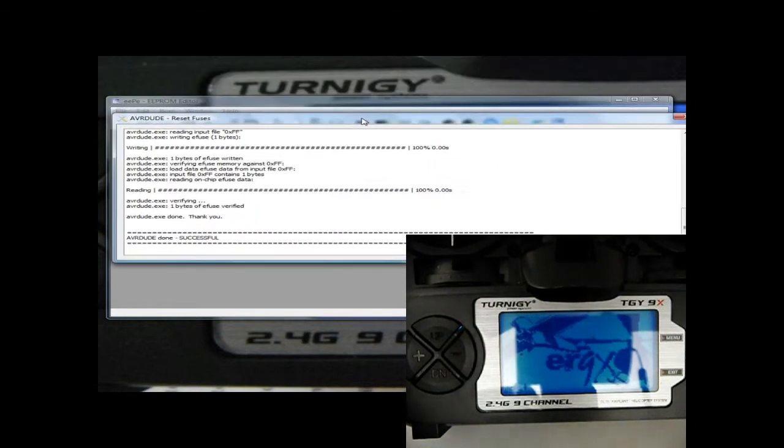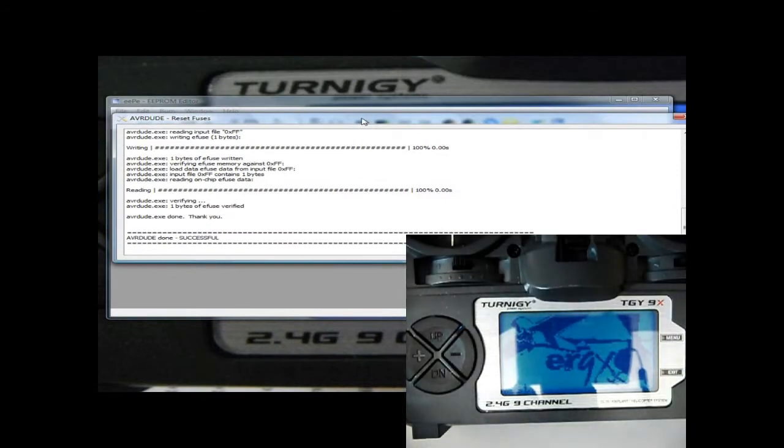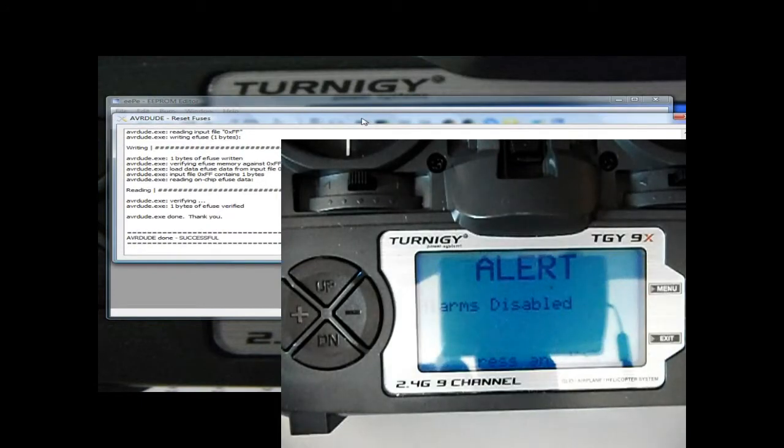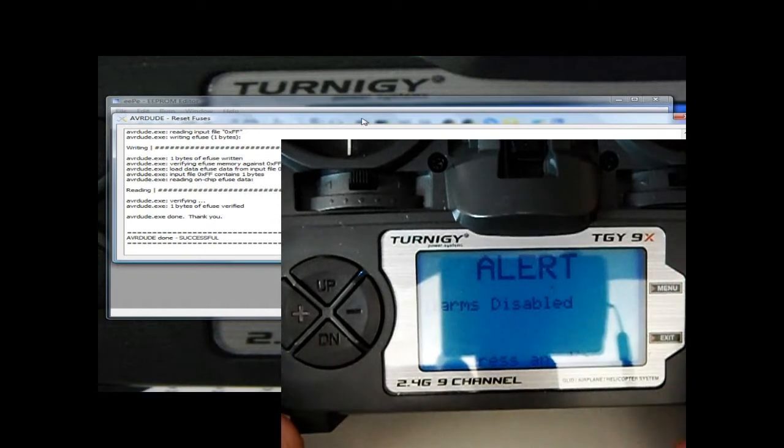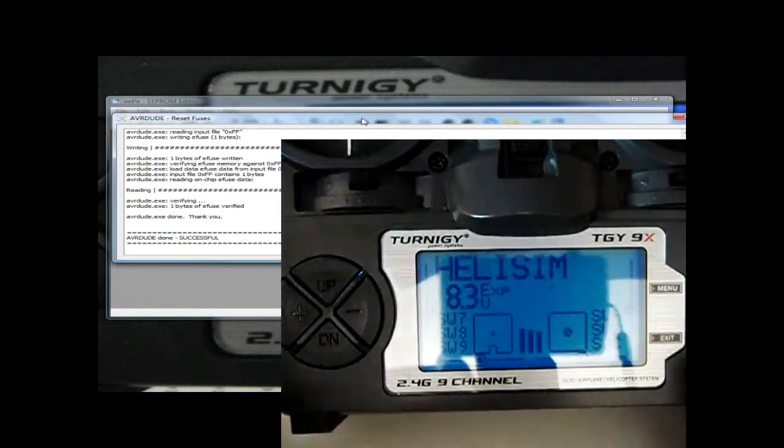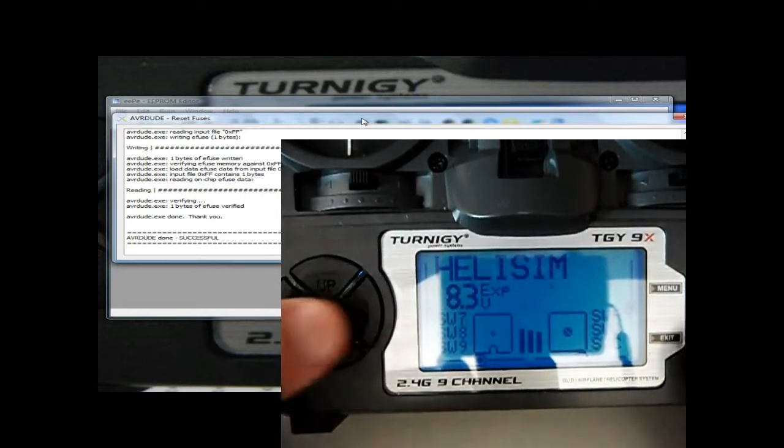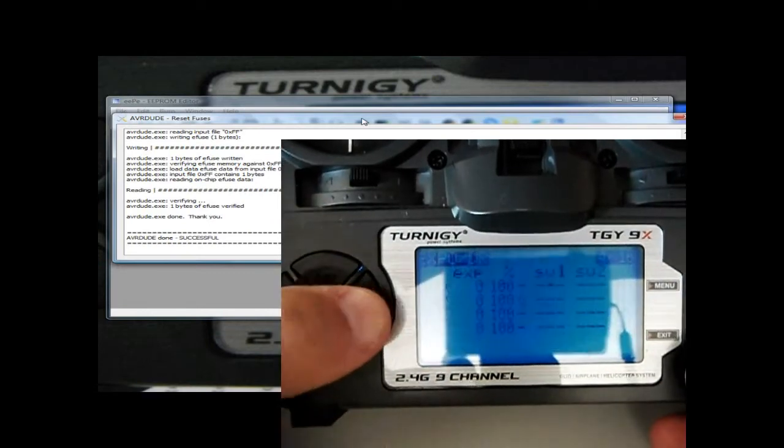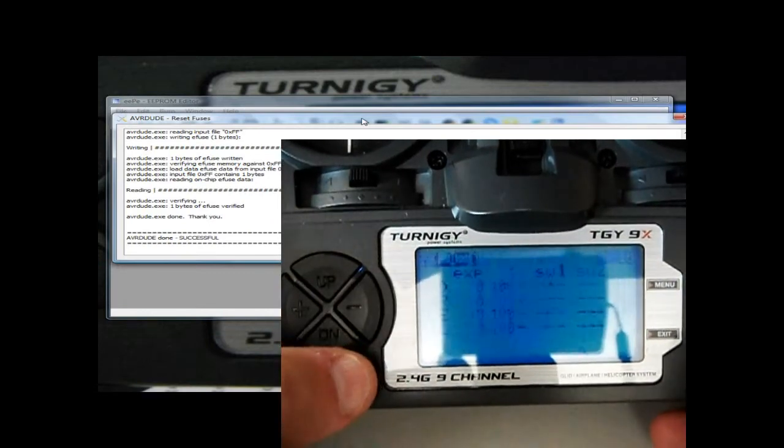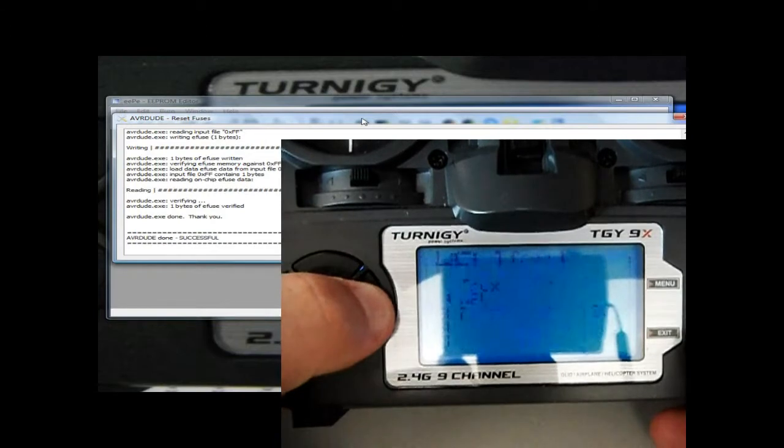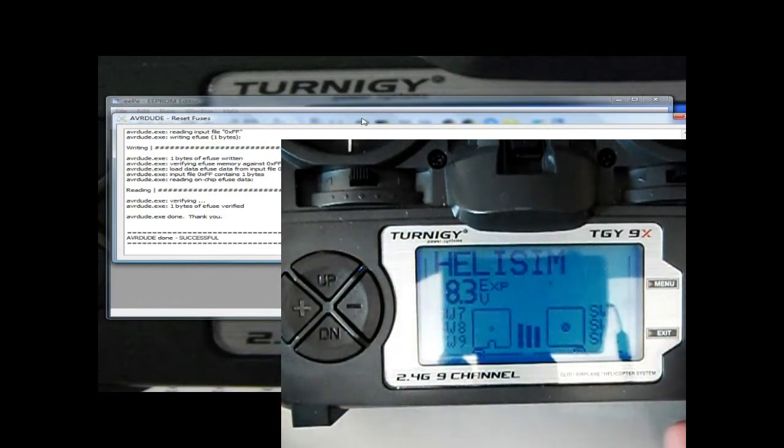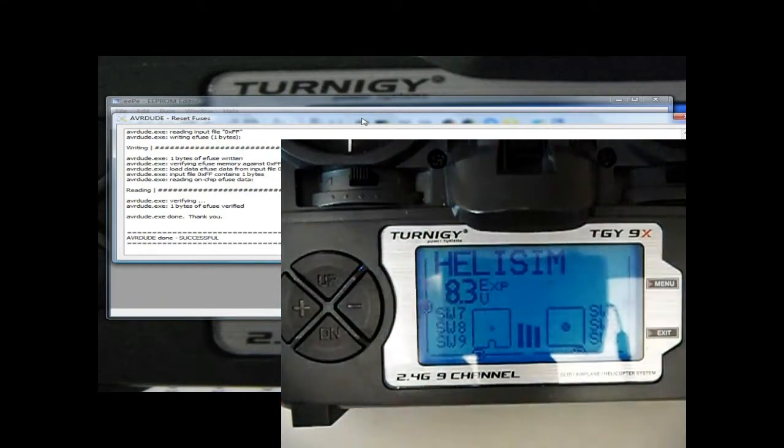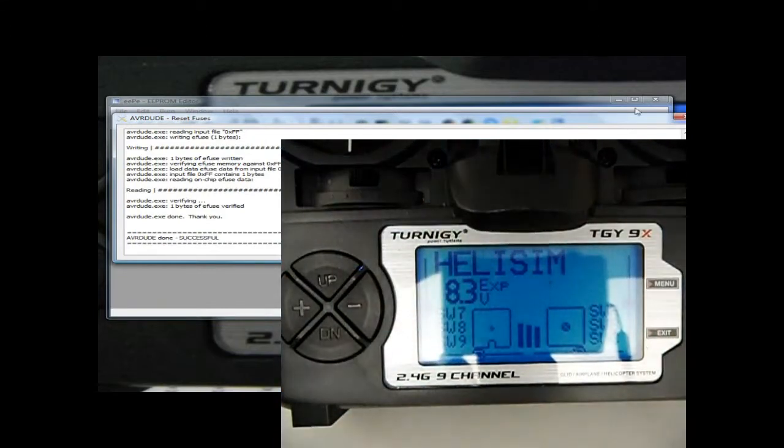It brings up this box here and restarts the ER9X. We'll see if—yep, still got my simulator and my programs in there and my three models that I've got set up. Okay, so let's see if it works.